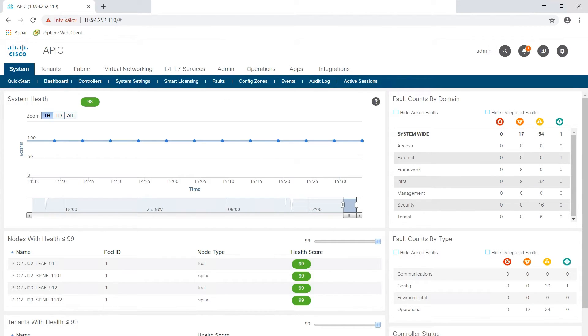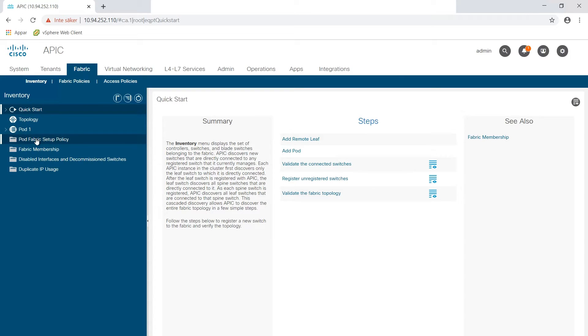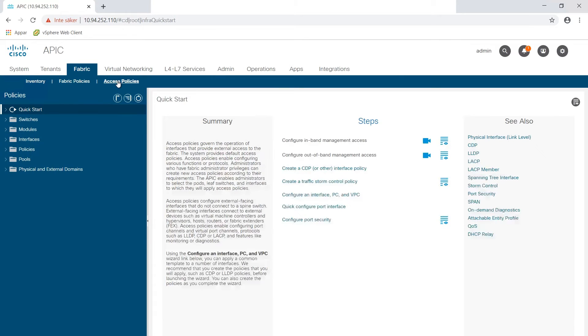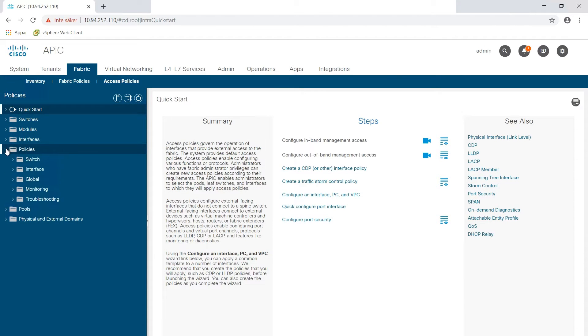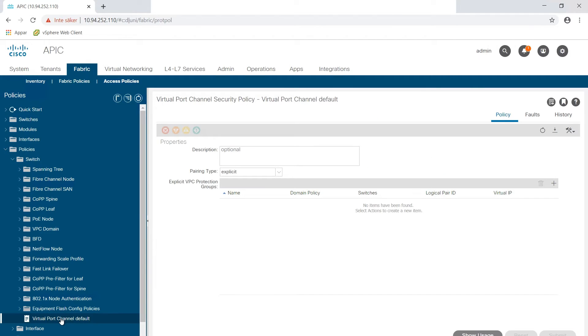And then policies and we select the switch. And at the bottom here you see virtual port channel and what we are going to do here is that we will create an explicit VPC protection group.